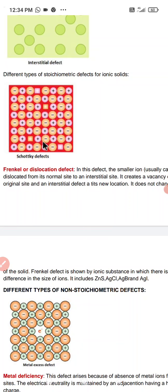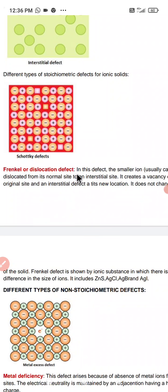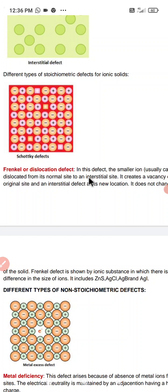After that we have Frenkel or dislocation defect. In this type of defect, the smaller ions — usually cations — dislocate from their normal place and occupy interstitial sites, which are intermediate positions. This creates a vacancy at the original site and an interstitial defect at the new location. So it causes a vacancy defect at its original site and an interstitial defect at its new location.